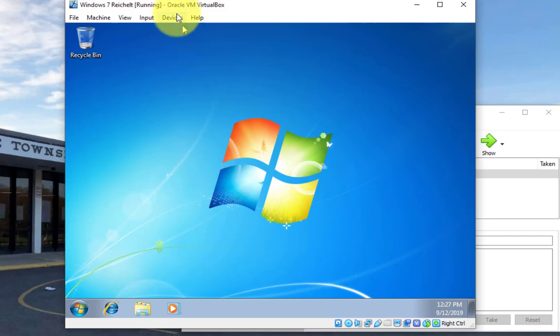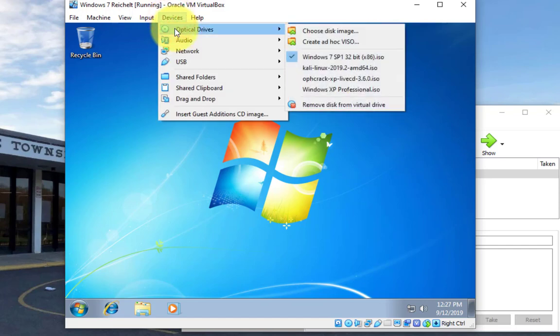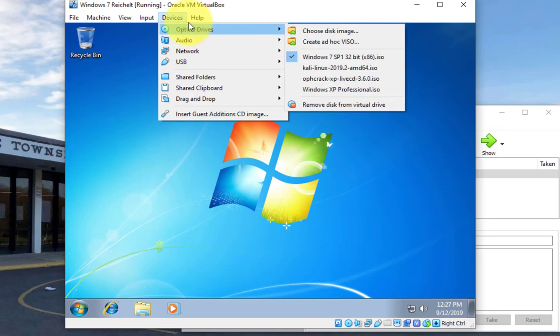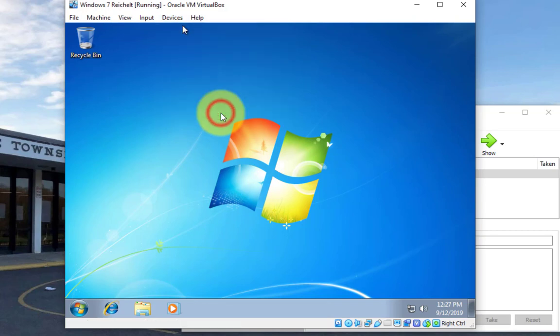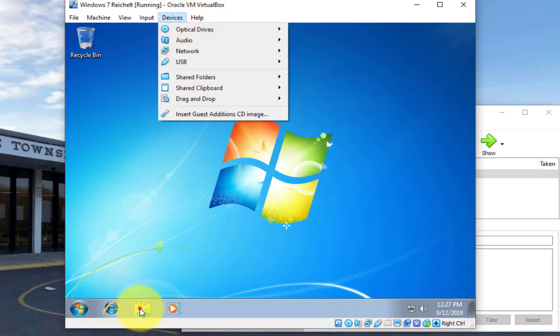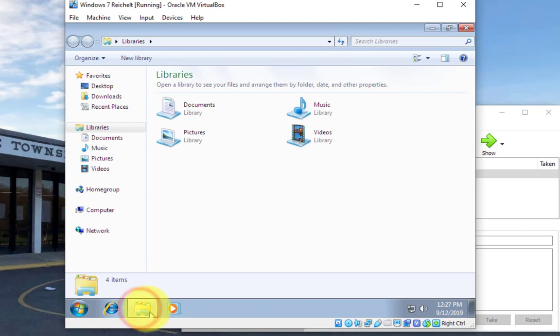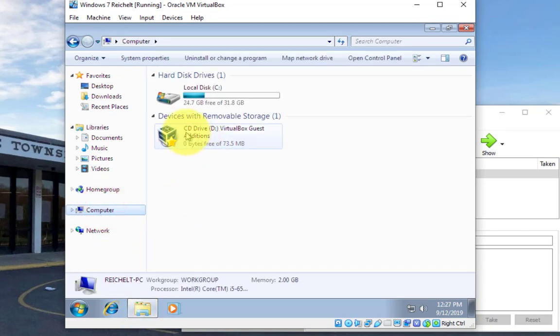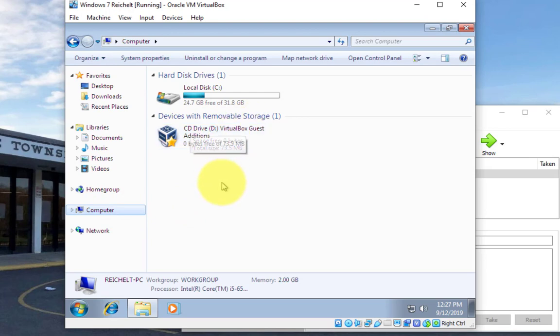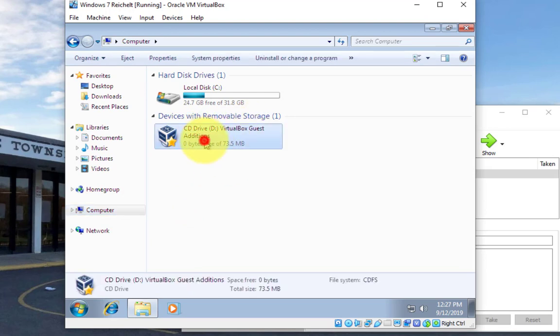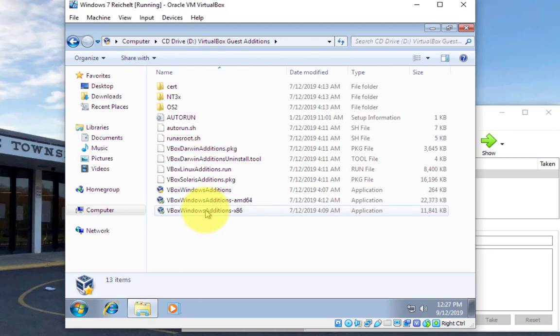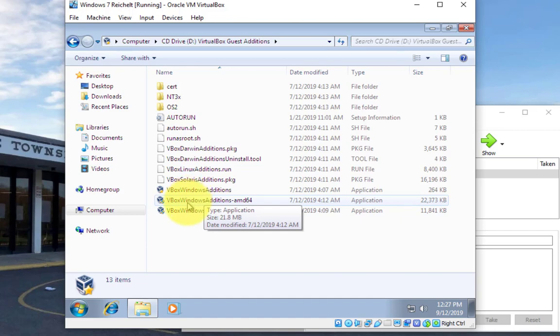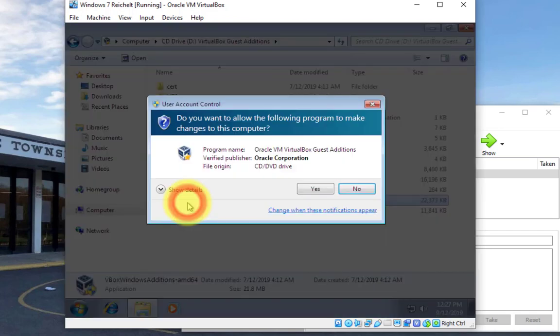Now I'm going to come up here and I'm going to hover over devices, go to optical drives, I'm sorry devices, and click down here on this insert guest editions CD image. So I clicked on that, insert, and then now I'm going to click on this folder thing down here, click on computer, and you'll notice my VirtualBox guest editions popped up right there. Double click on that, double click on that, and we want to run the, I think we can run the 64 bit one right here, vbox windows edition 64.